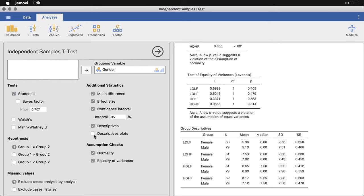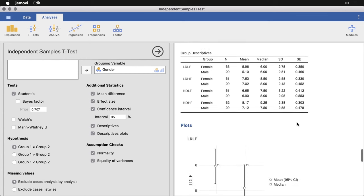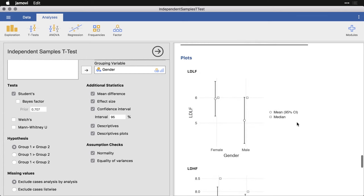And then finally, the descriptive plots. And in this case, what it gives us are confidence intervals for the means, as well as it shows the median for each group. And since these are the ones that correspond most closely to the inferential test of the t-test, it's probably the best one for actually seeing whether there's a difference.